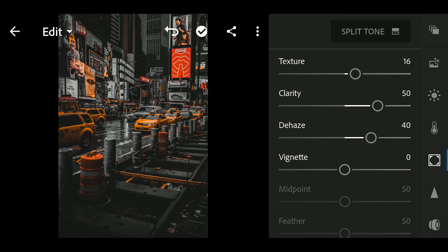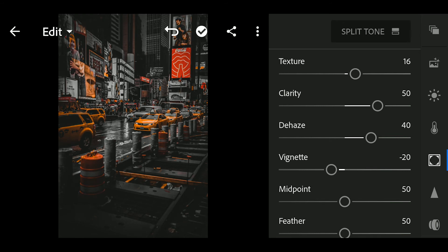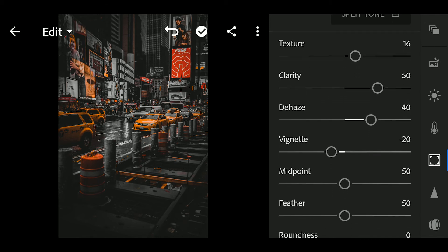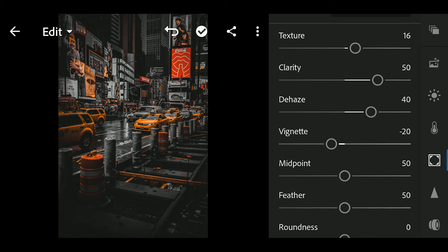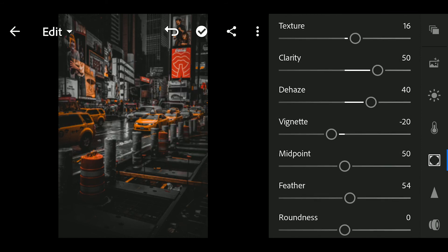Vignette to minus 20. Midpoint to 50. Feather to 80.